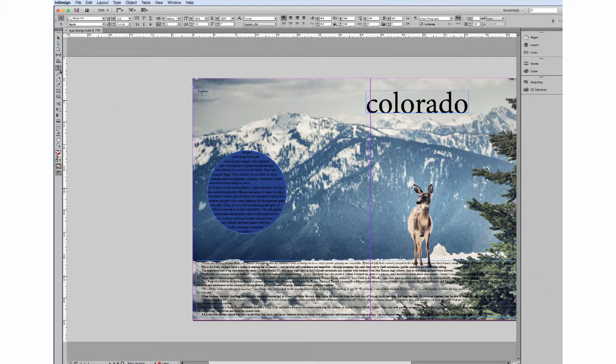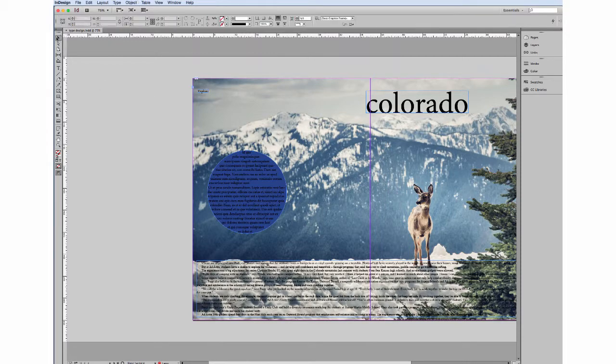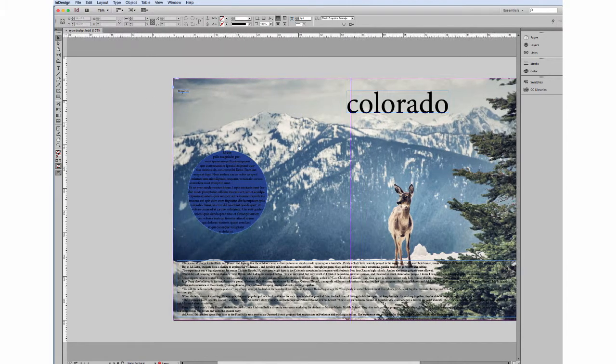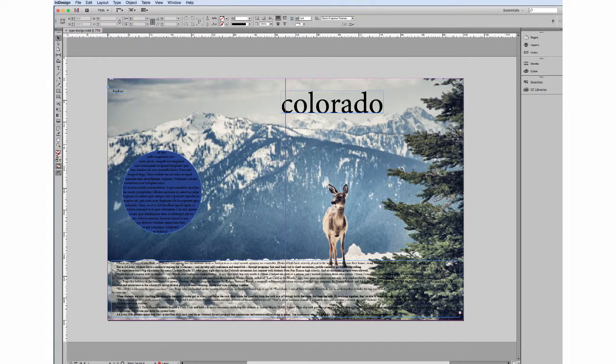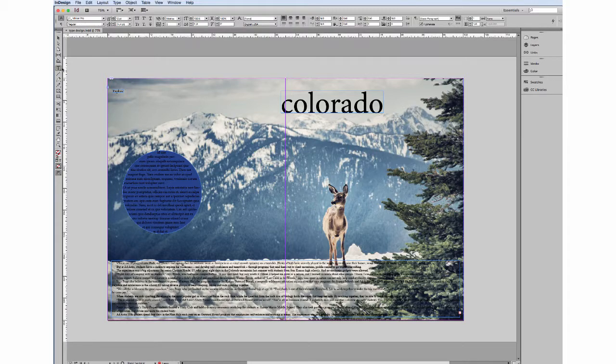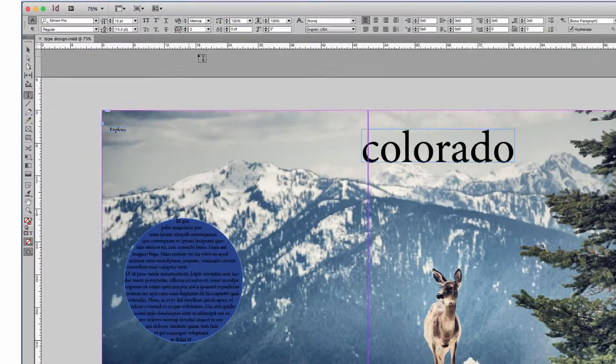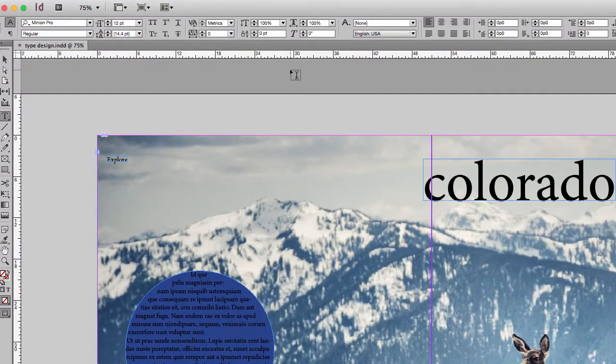Now that we have some text boxes laid down on our page, we're going to start looking at how to format the text. I'm going to be on my type tool and first I want you to direct your attention to the control bar.